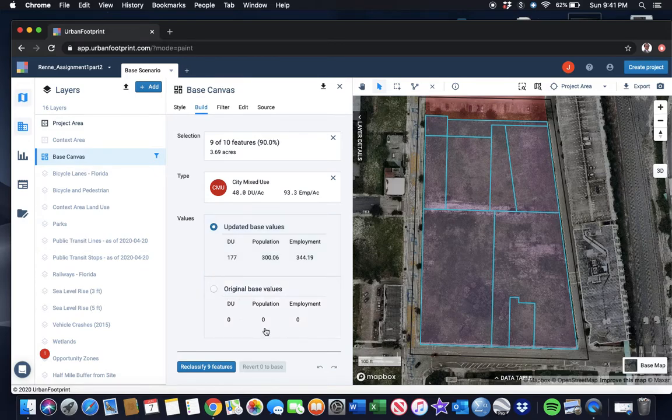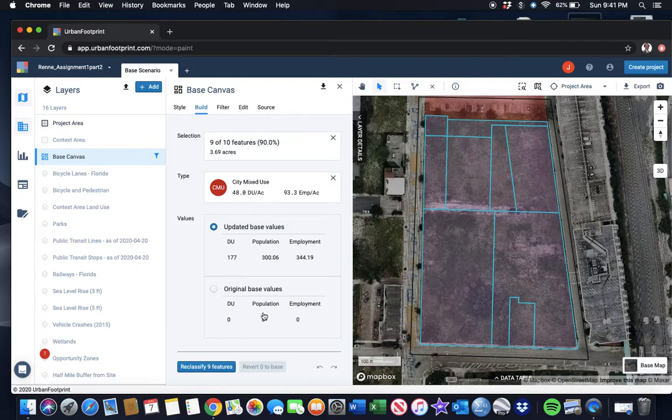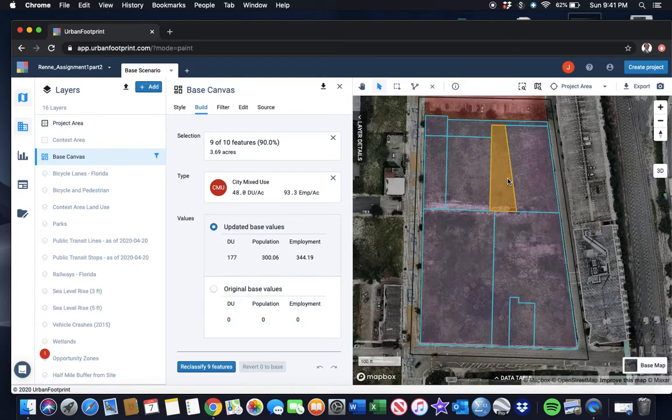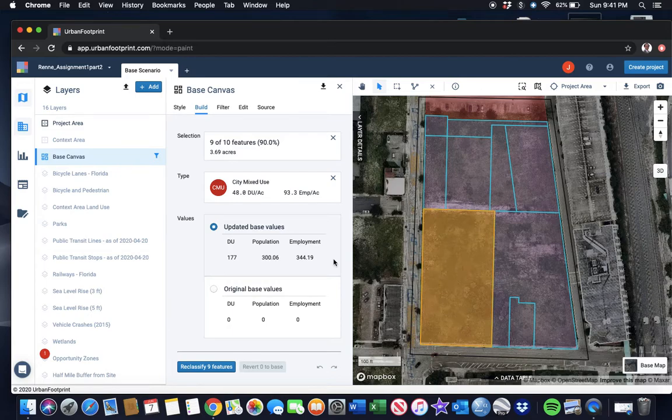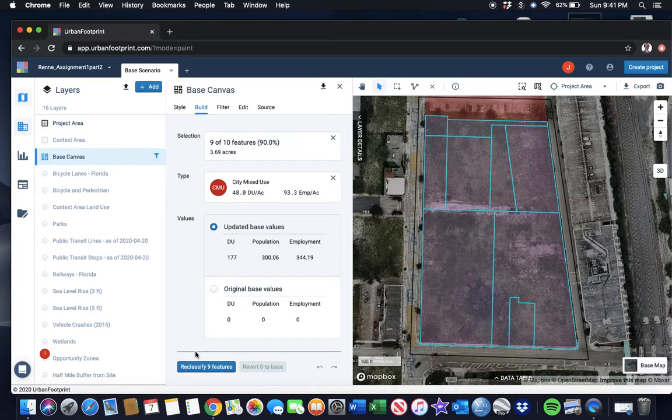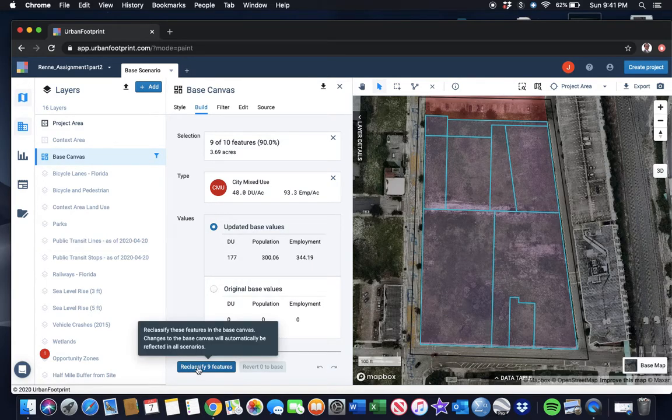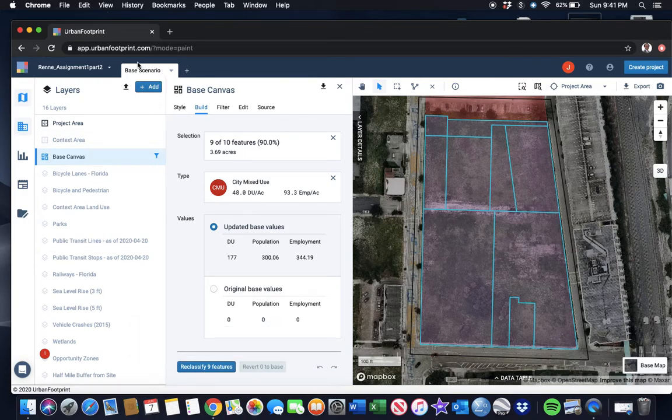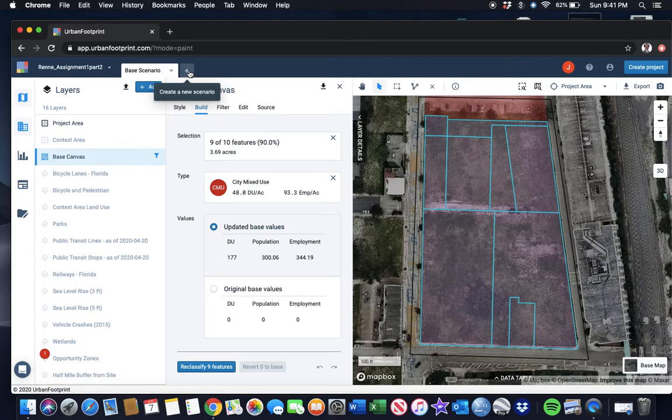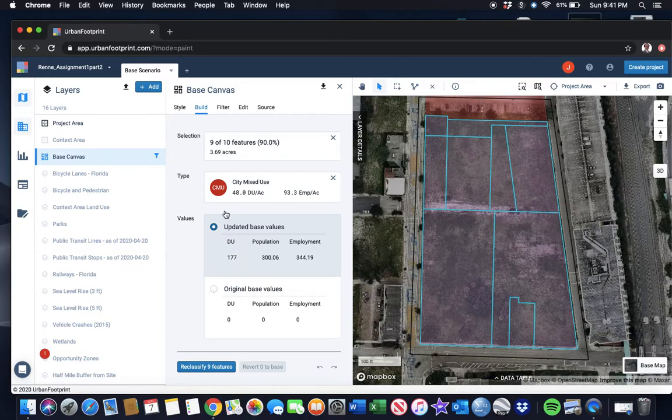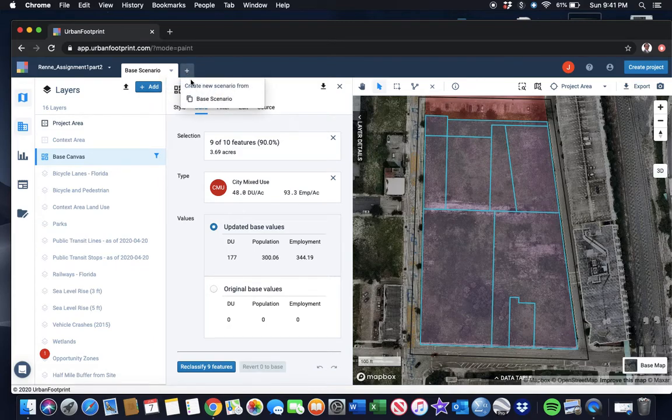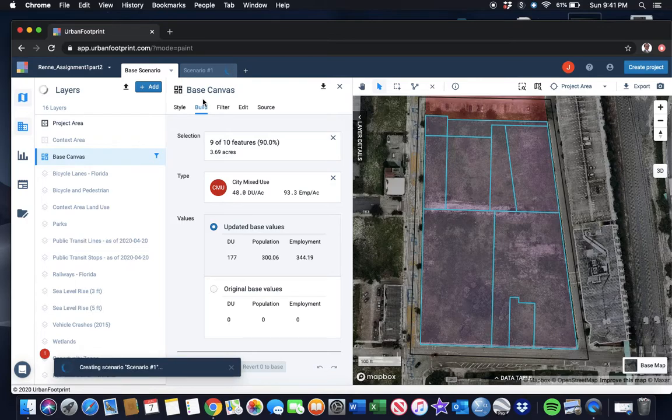I click on that one and it tells me that by selecting this, I have 3.69 acres. In this area I've selected, 3.69 times 48 gives you 177 dwelling units, and 3.69 times 93.3 employees per acre gives me 344 employees. The original base was zero—no dwelling units or employment because this is a vacant lot. But I almost made an error. I don't want to change the base scenario. I want to create a new scenario.